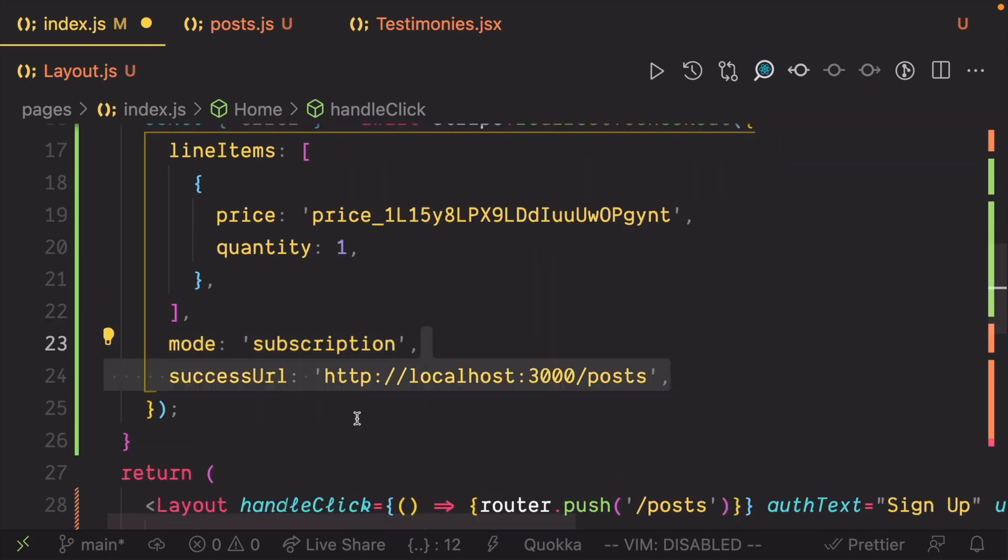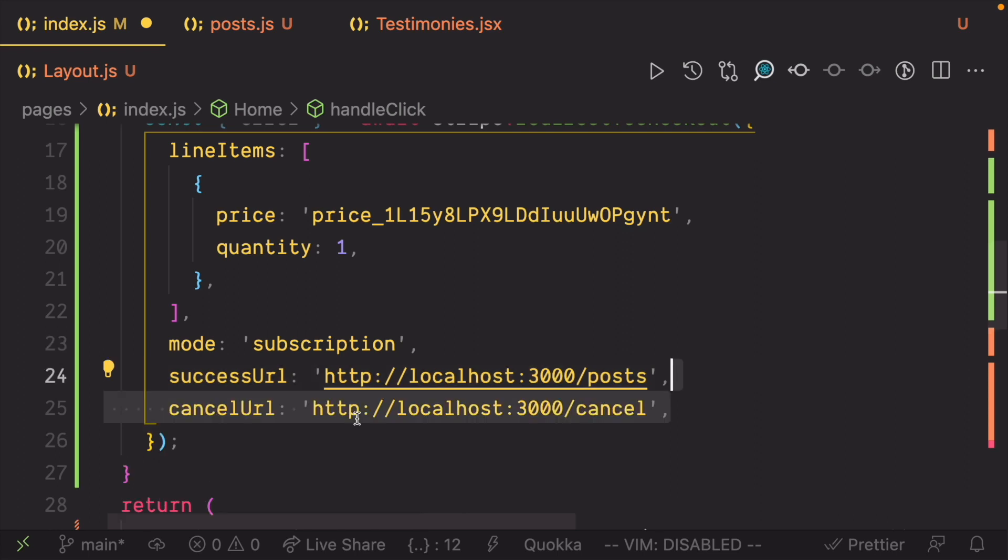On success, we want to redirect to /posts. And on error, we want to redirect to a hypothetical /cancel page.